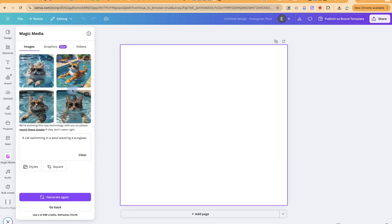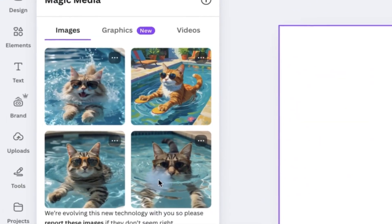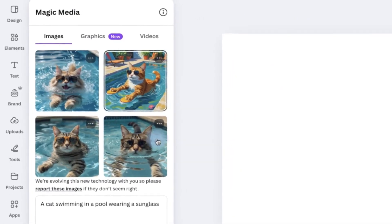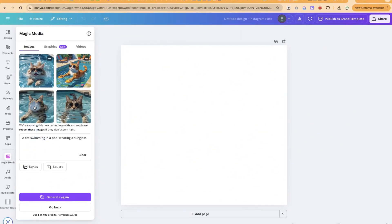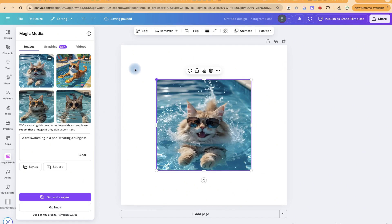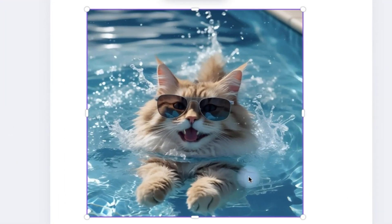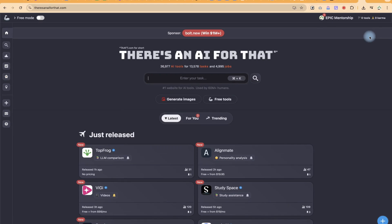Canva is really wonderful with this — you can see it has generated a cat swimming in a pool wearing sunglasses. The quality is really clear and fantastic. You can click on any one of them, add it to the canvas, and proceed with your own editing. You can change the prompt, regenerate, or go back. This is the second tool — go ahead and try it on your own.